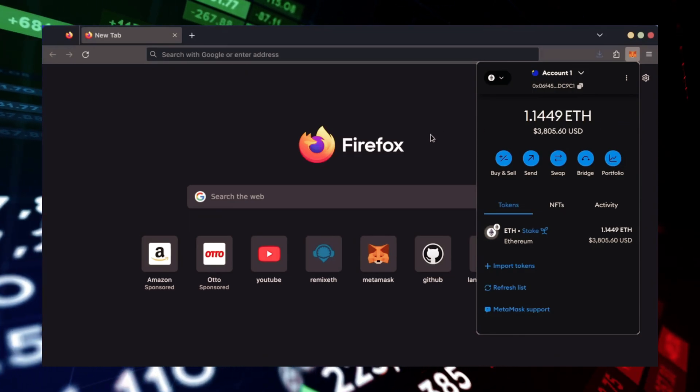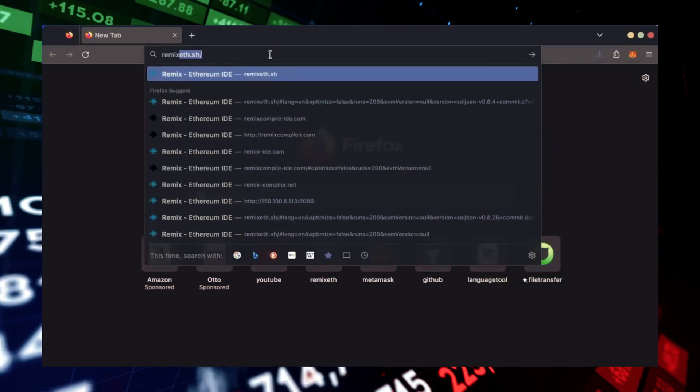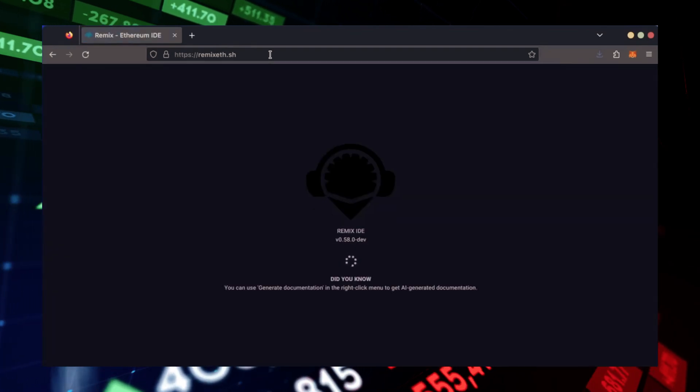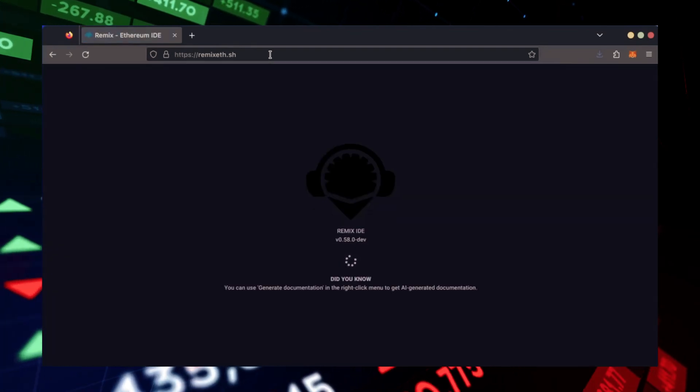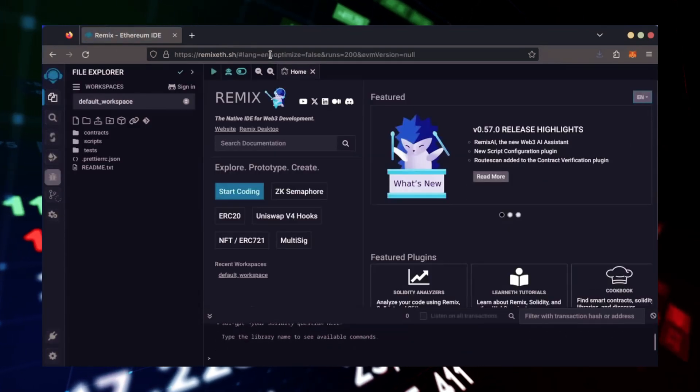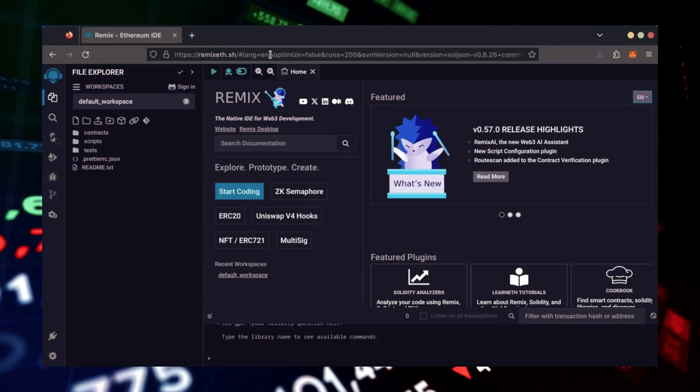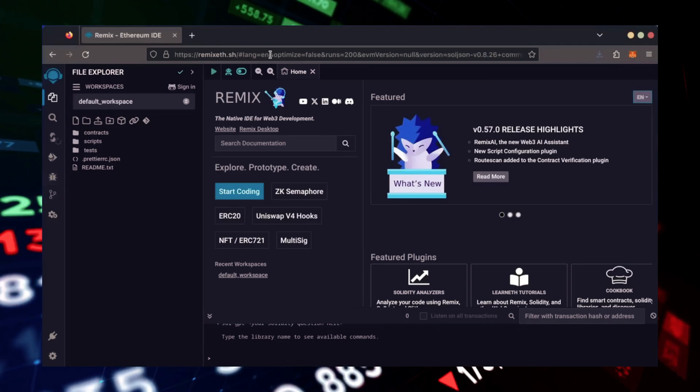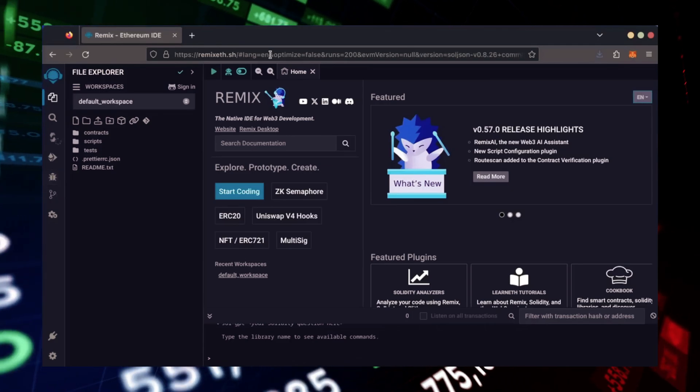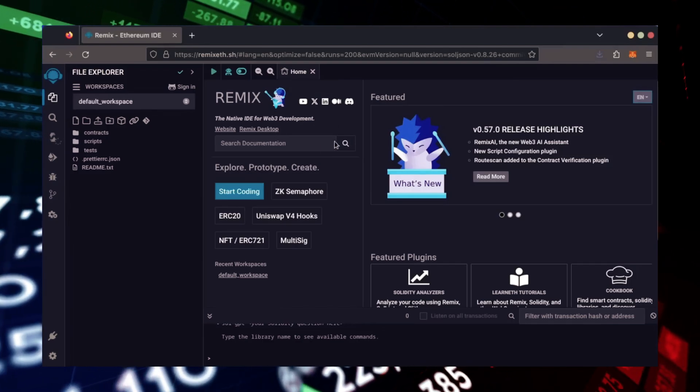Now, we'll go to Remix. Remix is used for creating solidity-based smart contracts. I'll put a link to Remix along with everything else you need in the description below. It may take some time for Remix to load. Patiently wait while everything loads in.